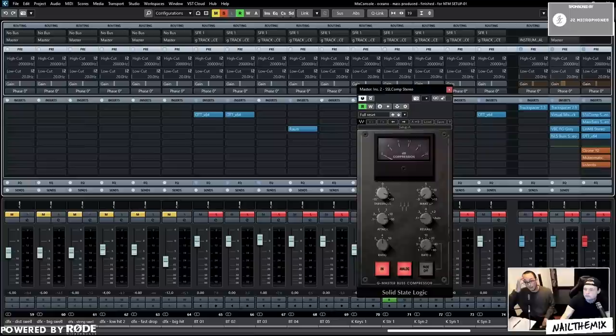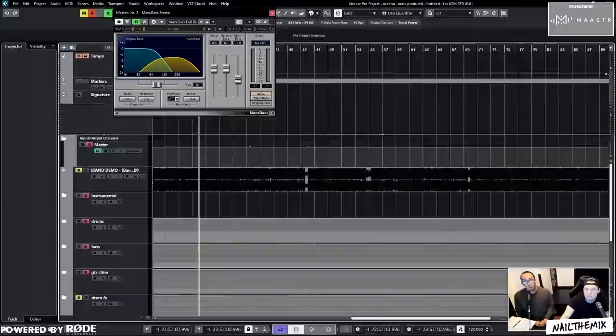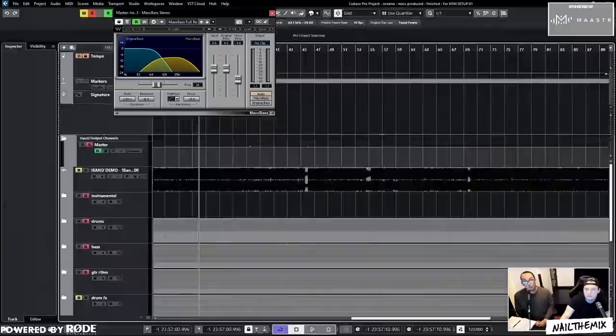The attack is at 30 milliseconds, ratio at four, release at 0.1. I pretty much never change those settings ever, just the settings that work. And then Max Bass is always next.